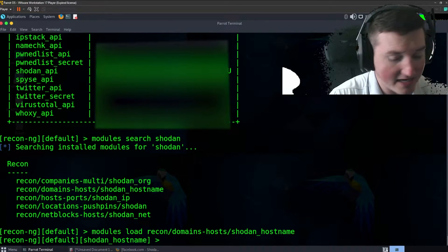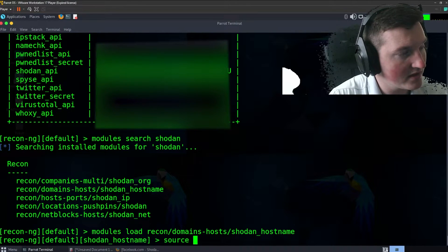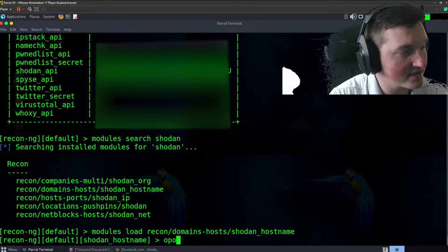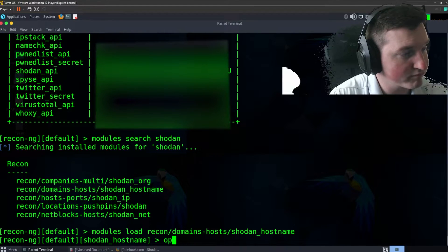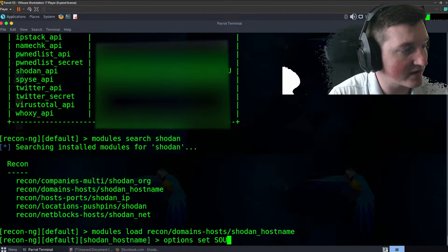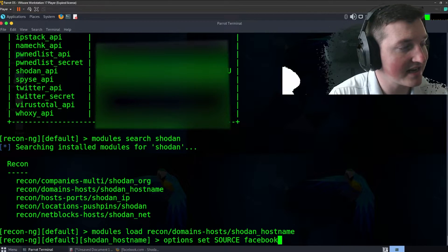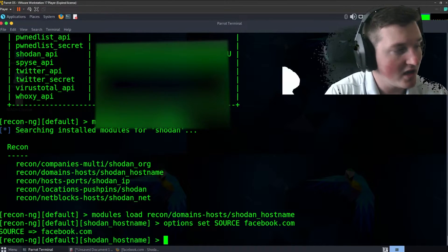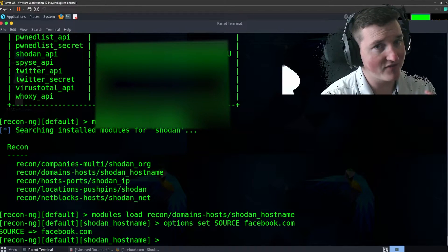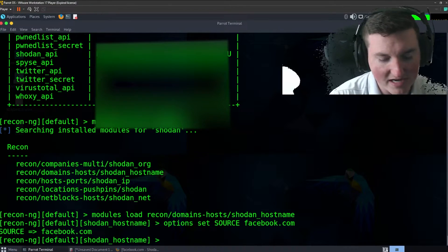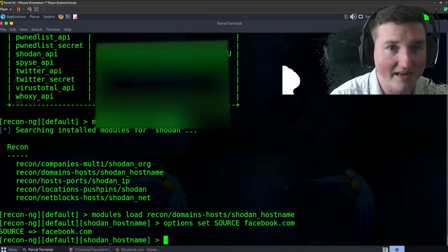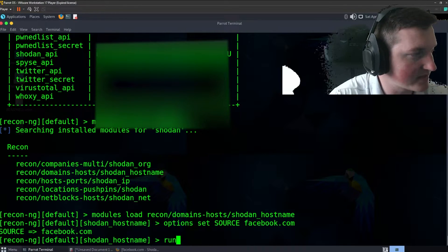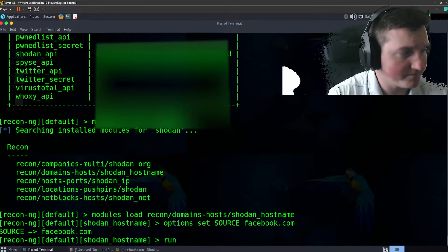So what we'll do is we go ahead and say modules, we'll say load recon domains host Shodan hostname. Okay, and then we'll say options set and we're going to set the source to facebook.com. You can set it to whatever you want. I just use Facebook because it's a large company. This is very public information. I'm not doxing anybody. I'm not getting crazy. Trust me, everyone's seen this. So you hit run.